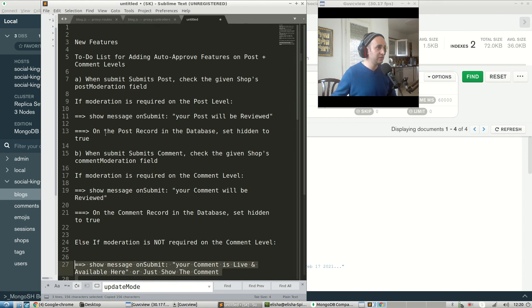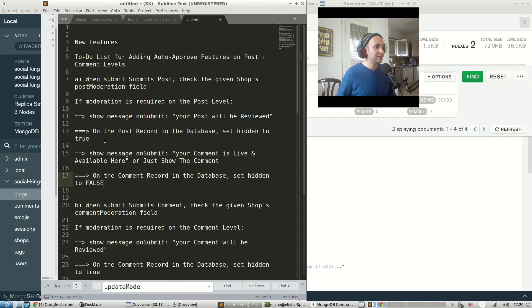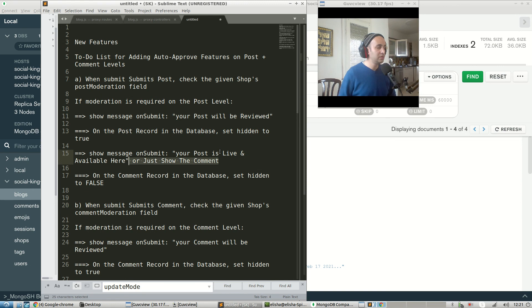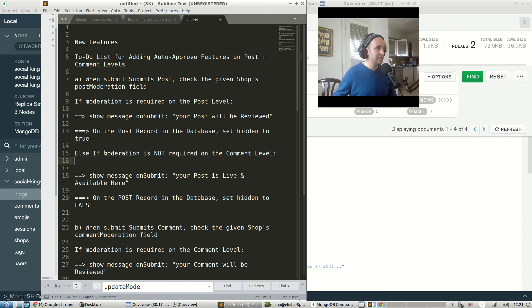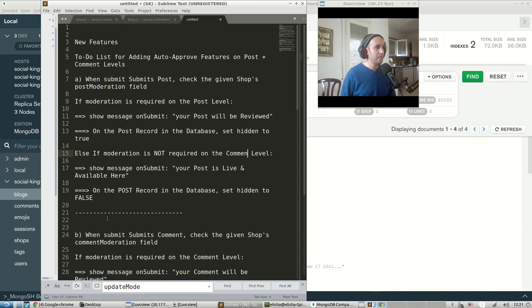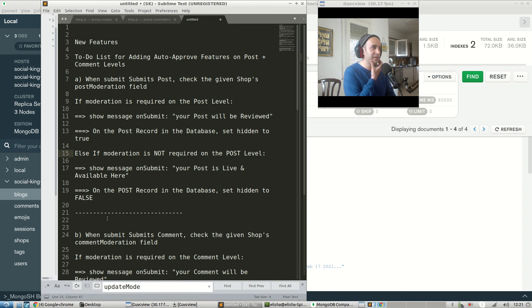We need to do the same thing also for our post. So: else if moderation is not required on the post level — show message on submit 'your post is live and available here,' and on the post record in the database set 'hidden' to false. That pretty much covers the specs.